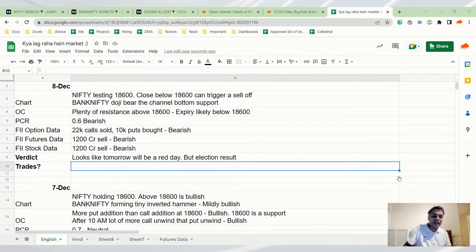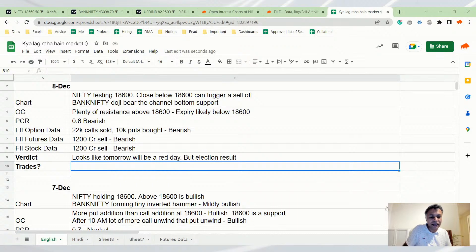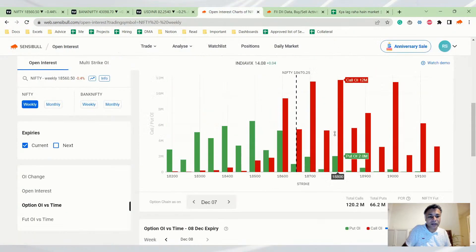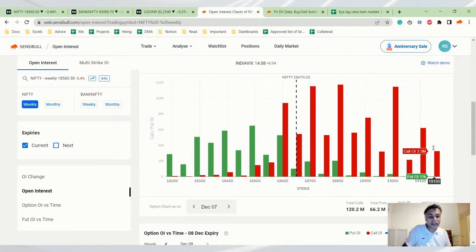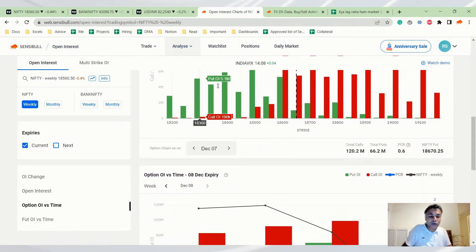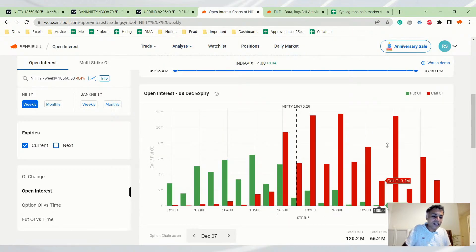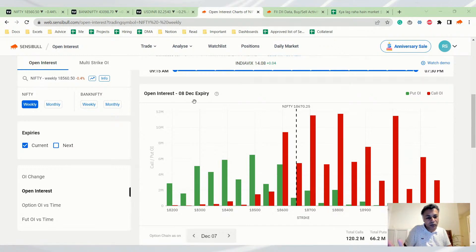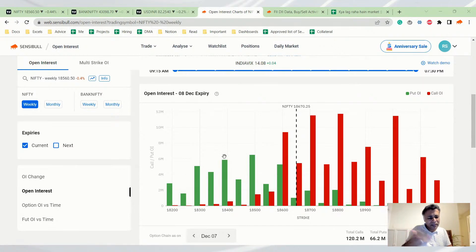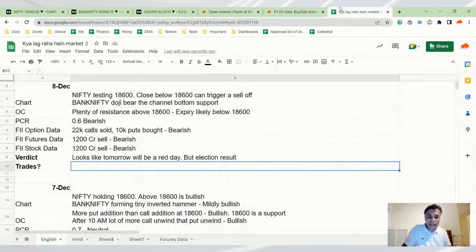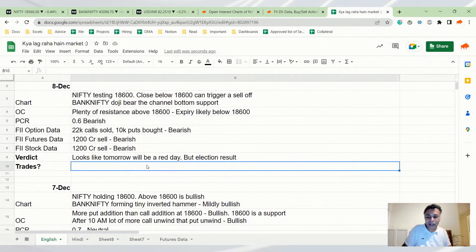All the data negative. What if a short covering rally happens? Kevin, that's a very good point, it is a very high possibility. Somebody will run for cover and that can trigger a massive short covering rally. That's a very good possibility also, which is why I am very split in my view on one hand.